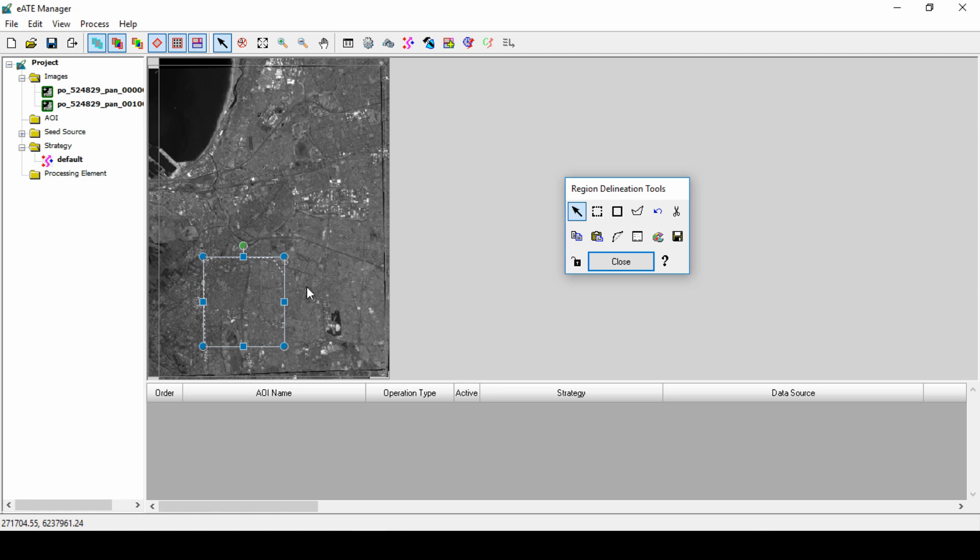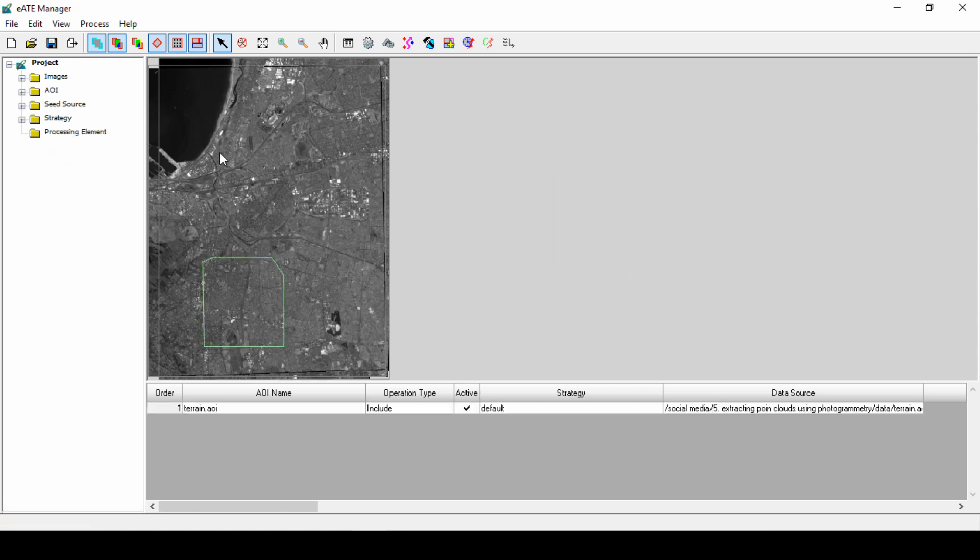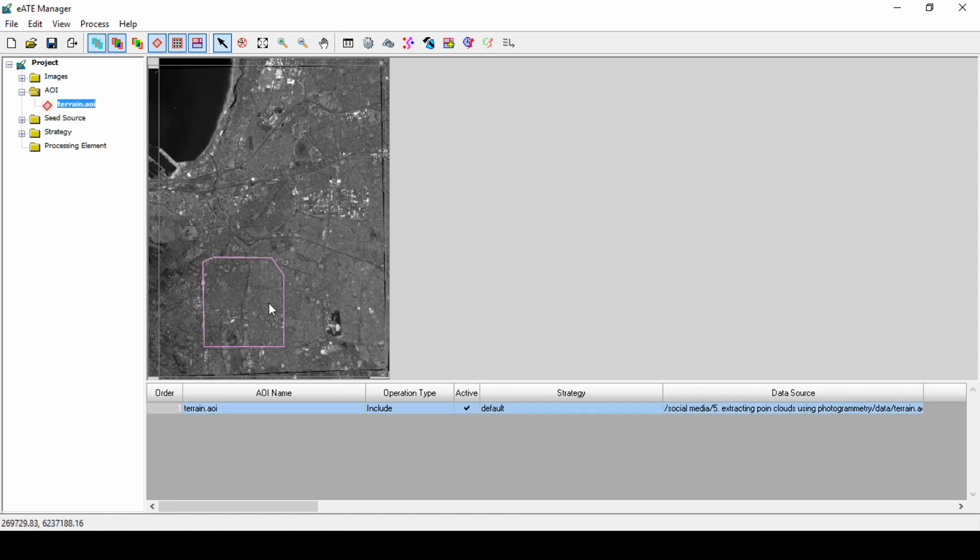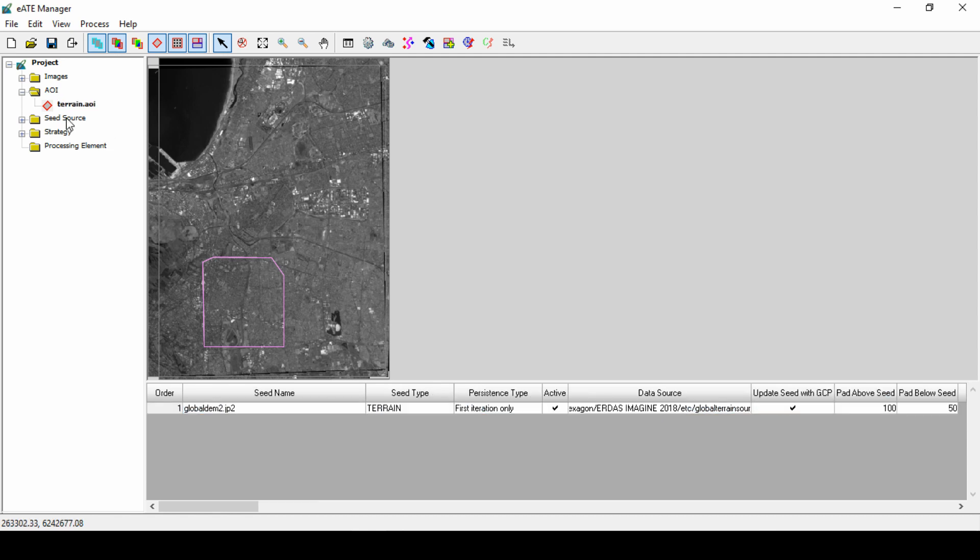Now we are ready to define the seed source. The seed data provides the starting point for the extraction engine and can increase accuracy for the output DTM. We can either use an existing DTM, rake lines, or mass points from a block file. By default, the software will use a global DEM as a seed source.